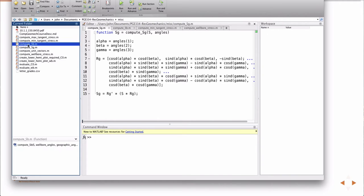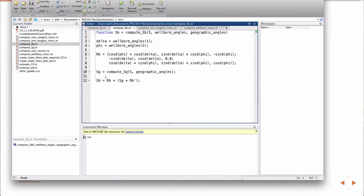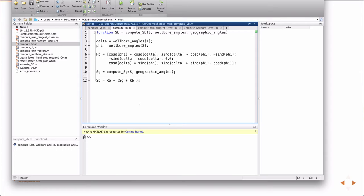Then, compute SB takes the principle stresses, the well bore angles, and the geographic angles. So that's delta and phi and alpha, beta, gamma. The first thing I do is compute SG, right? Compute the geographic stress, calling the other function, and then perform the rotation to return SB.